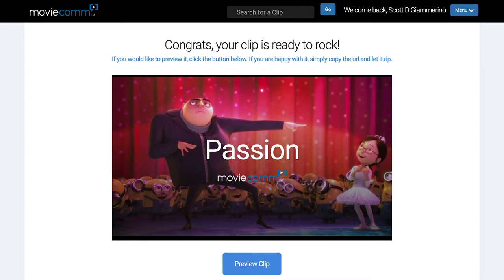We get a lot of questions about how to drive eyeballs and get people to actually engage with the emails that are sent out. Here are three things that I think would help immensely.